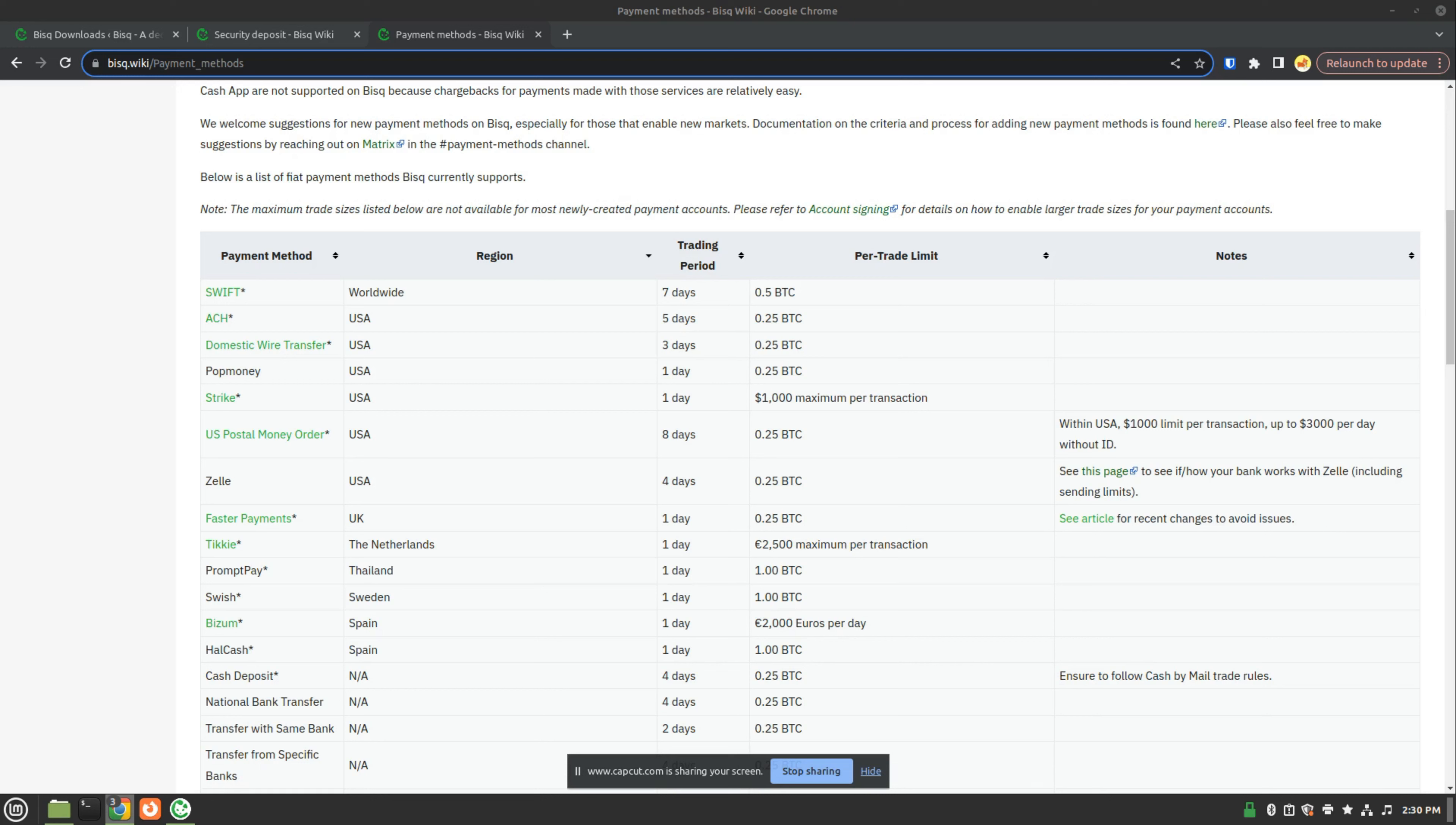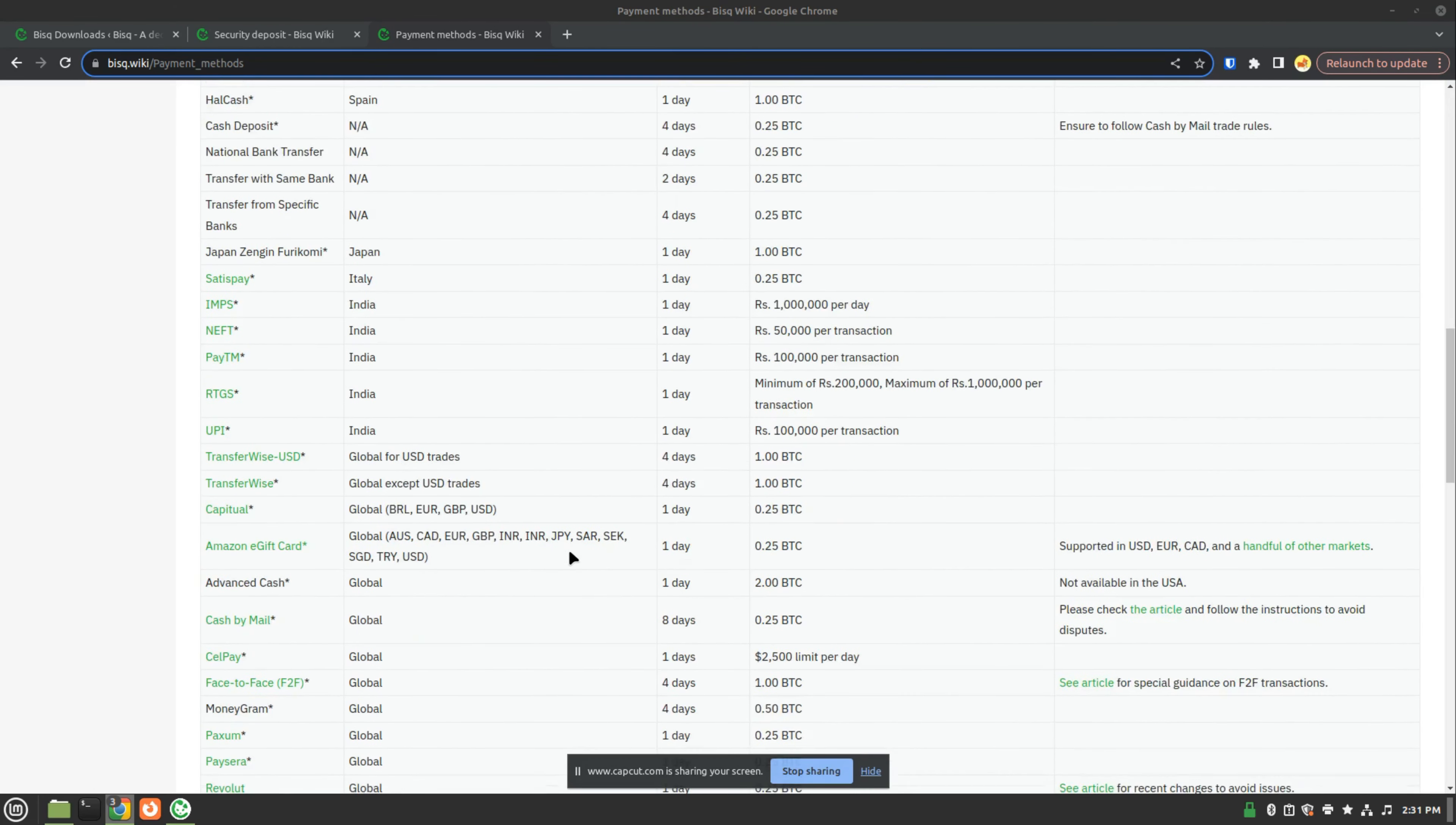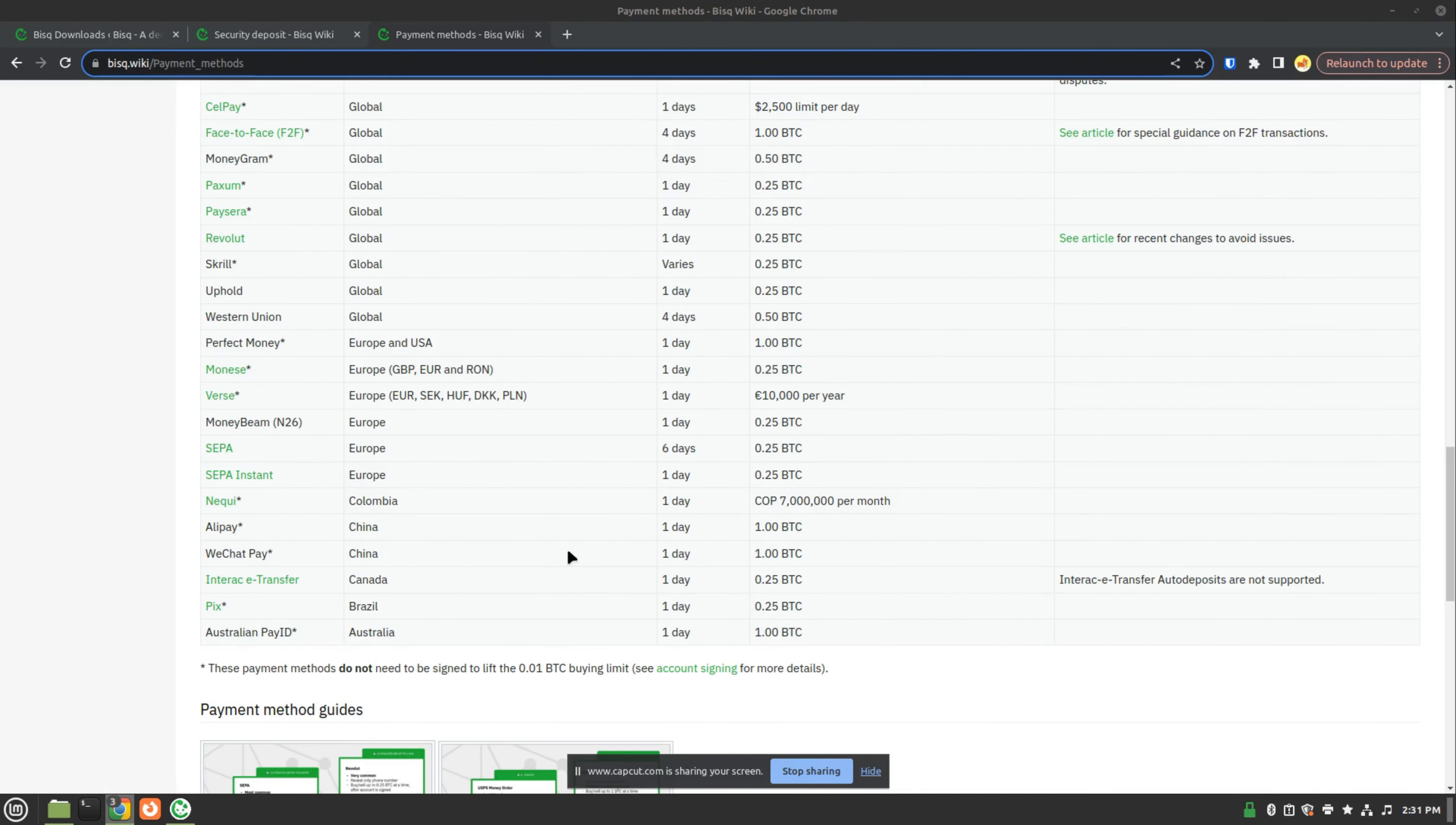As you can see, depending on your country, almost all of the most popular payment methods are available. BISC makes it really easy to use and transact with in a decentralized way. So if you're from the U.S., for example, you can use SWIFT, ACH, Domestic Wire Transfer, STRIKE, U.S. Money Order, Zelle, and there are a bunch of other payment methods, depending on the most popular ones available for your country.